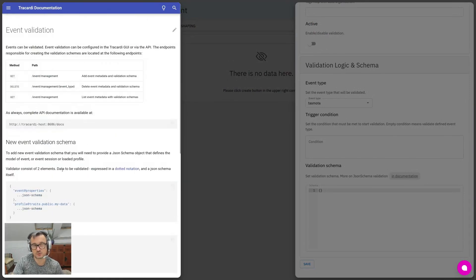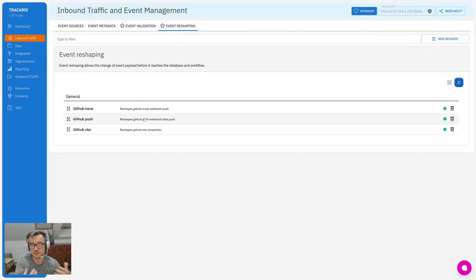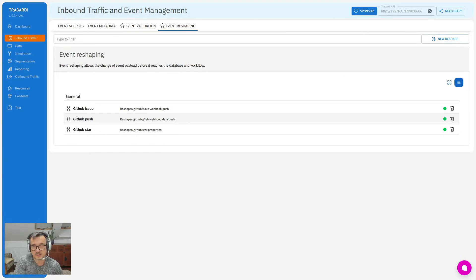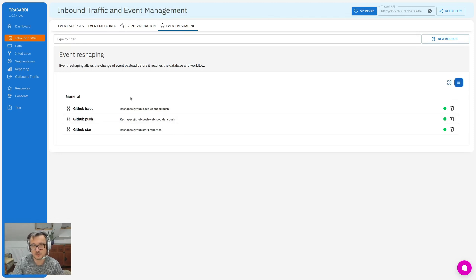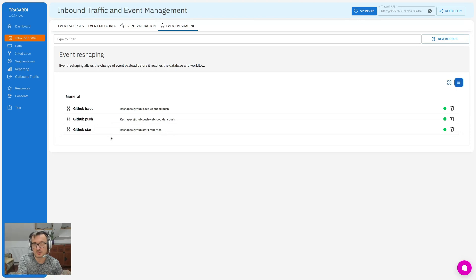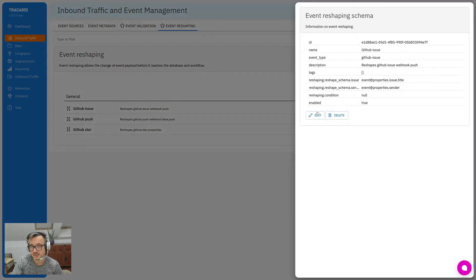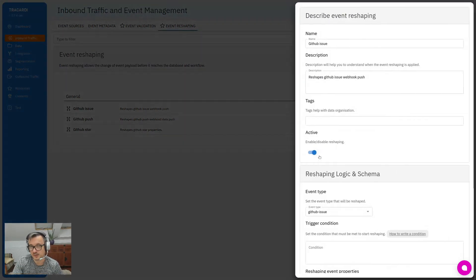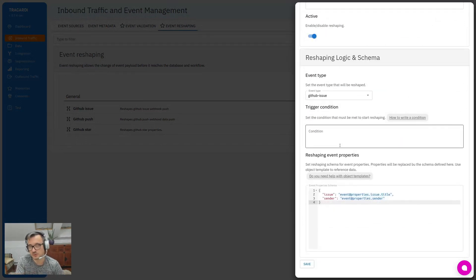When you have a lot of events that come from different systems, the data they send may be huge and you don't want all that data in your system. So, for example, we have GitHub connected to Trocardi, so we want to know when somebody writes an issue. GitHub sends a lot of data - the information about the repository and the sender, the issue, the comments. There is a lot of data, but I want only to have issue and sender.